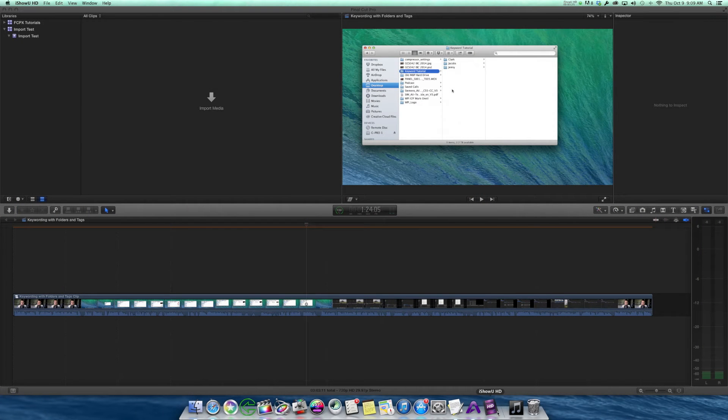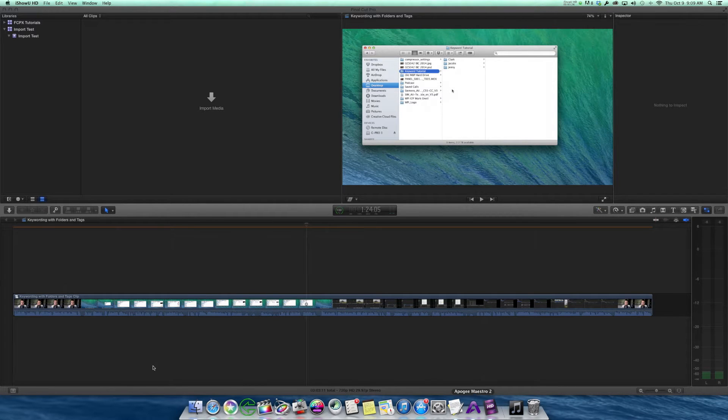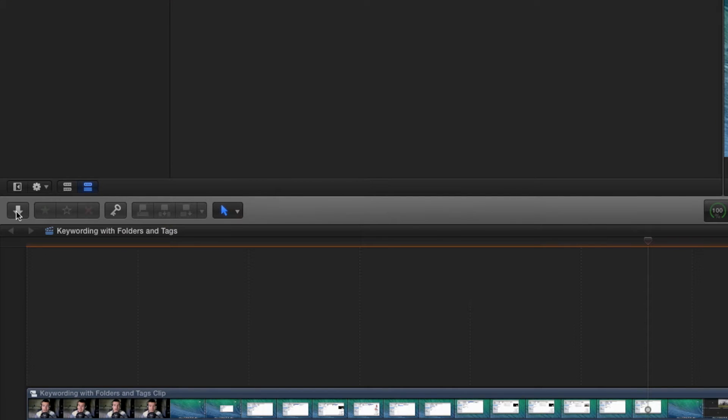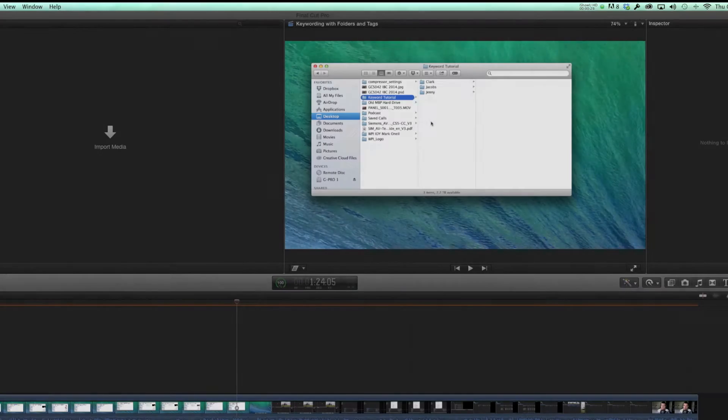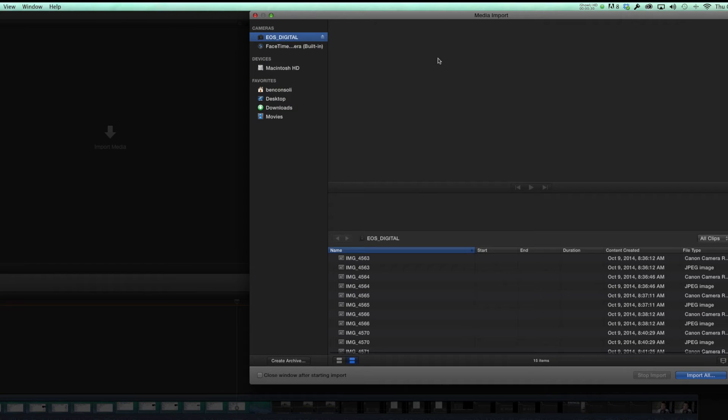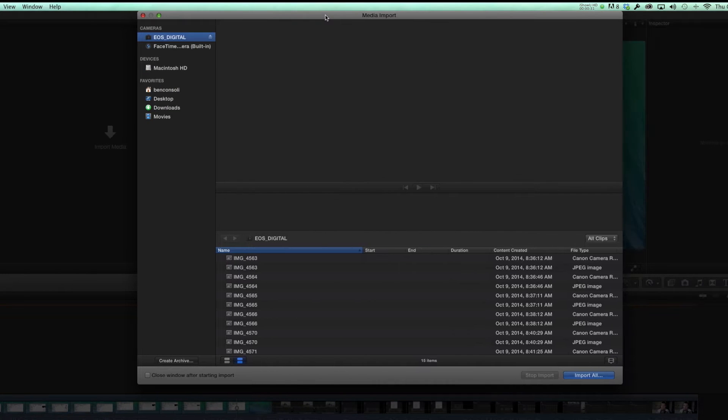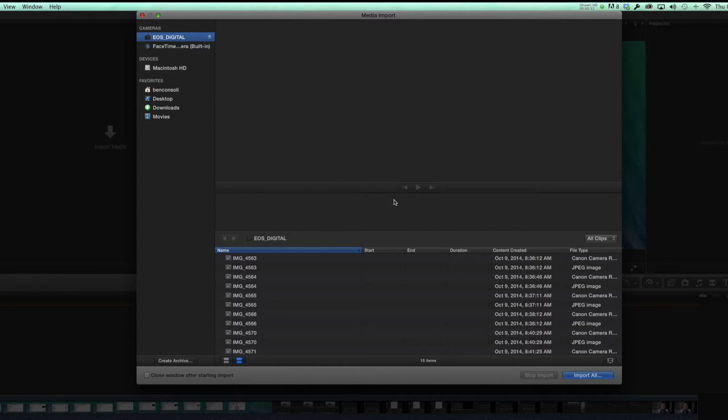First things first, here I am in Final Cut Pro 10, and I'm going to go to the import window by clicking on this down arrow here. This brings up the media import window, and today I'm going to be importing from a camera.